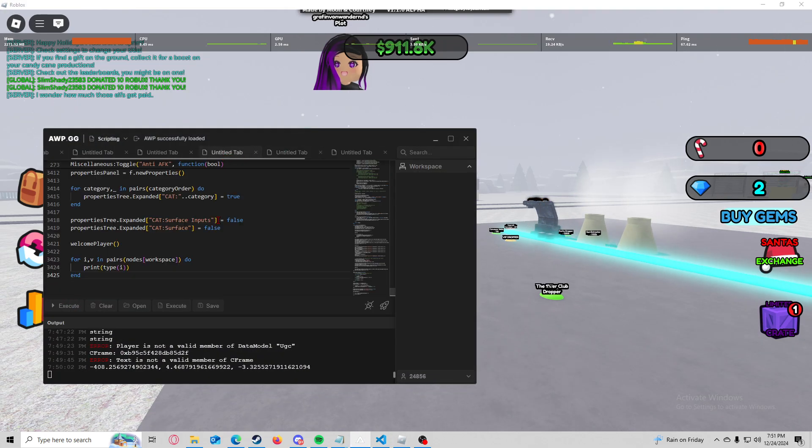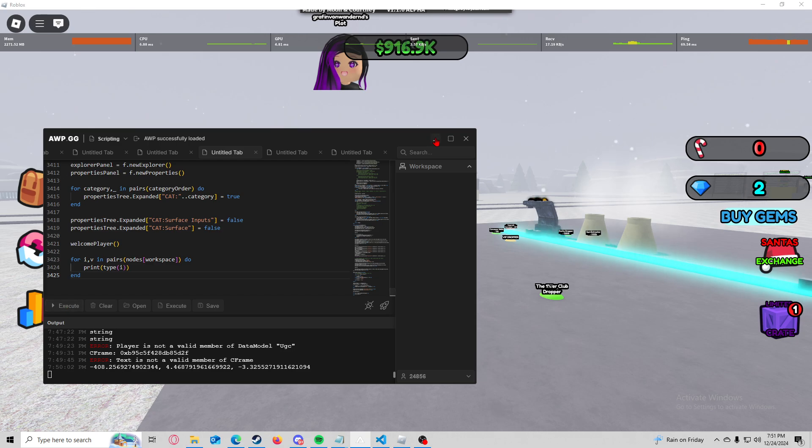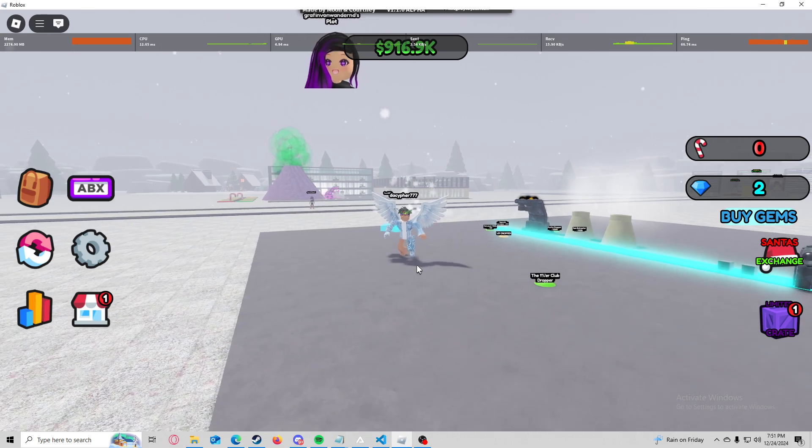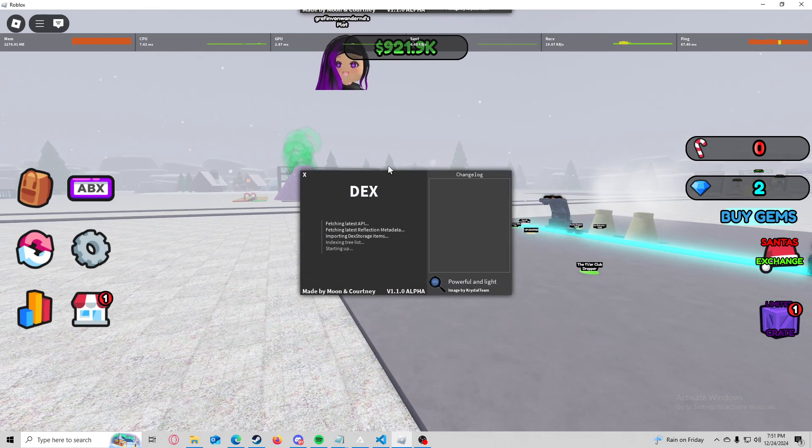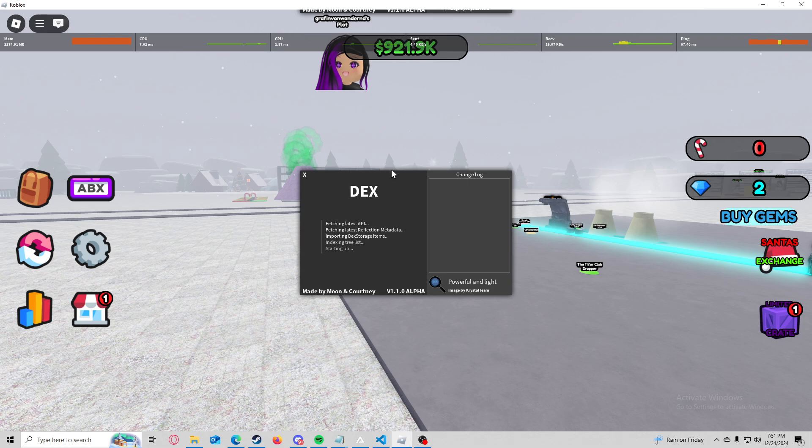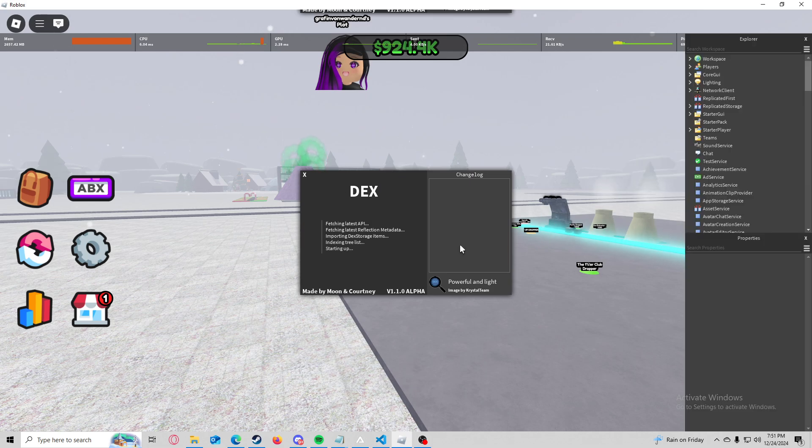You are going to want something called a Dex Explorer and this kind of helps you see everything that's in the workspace and anything in the game is in the workspace, plain and simple.